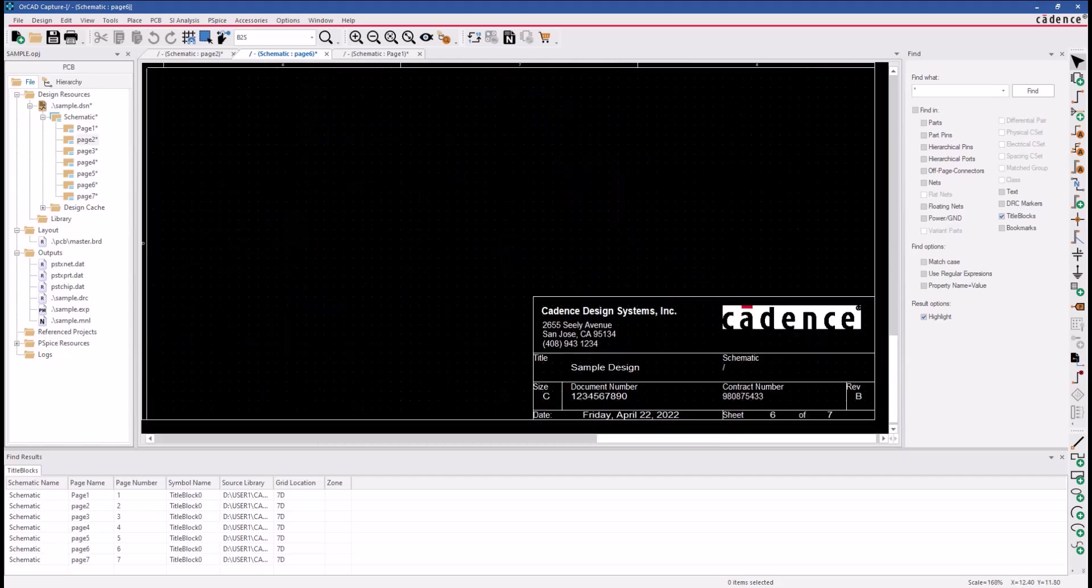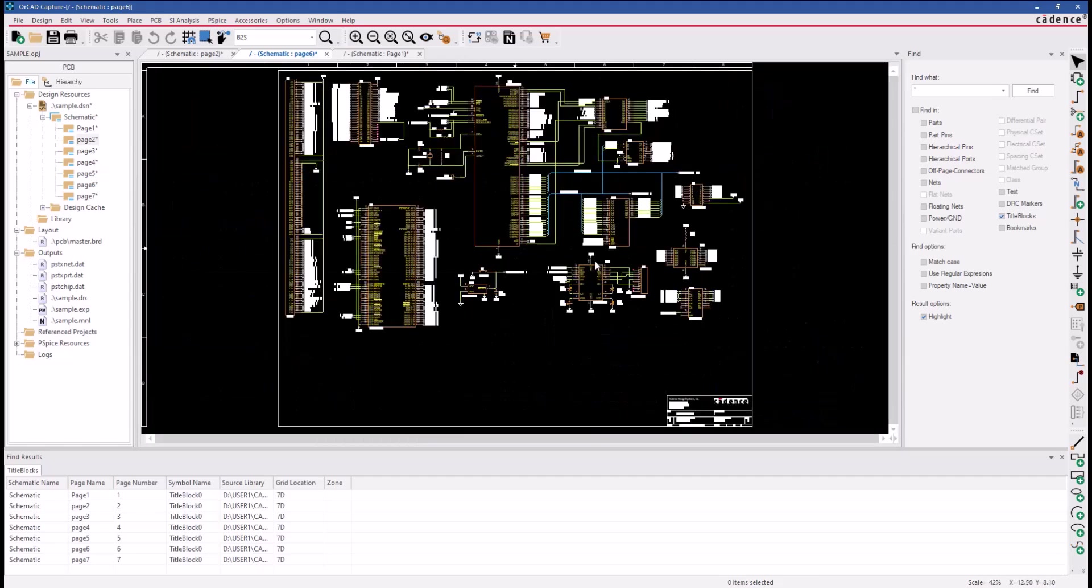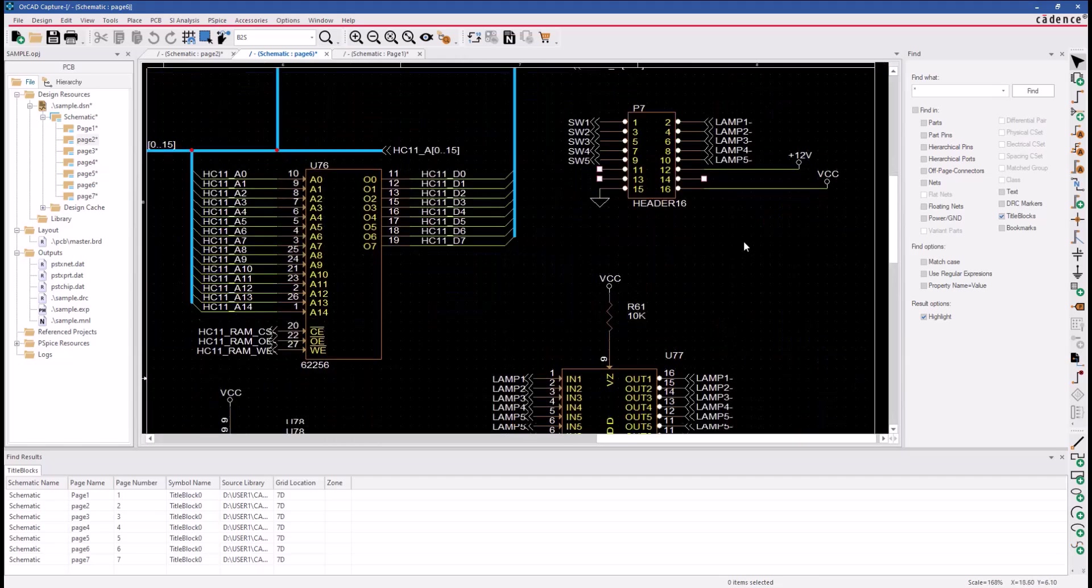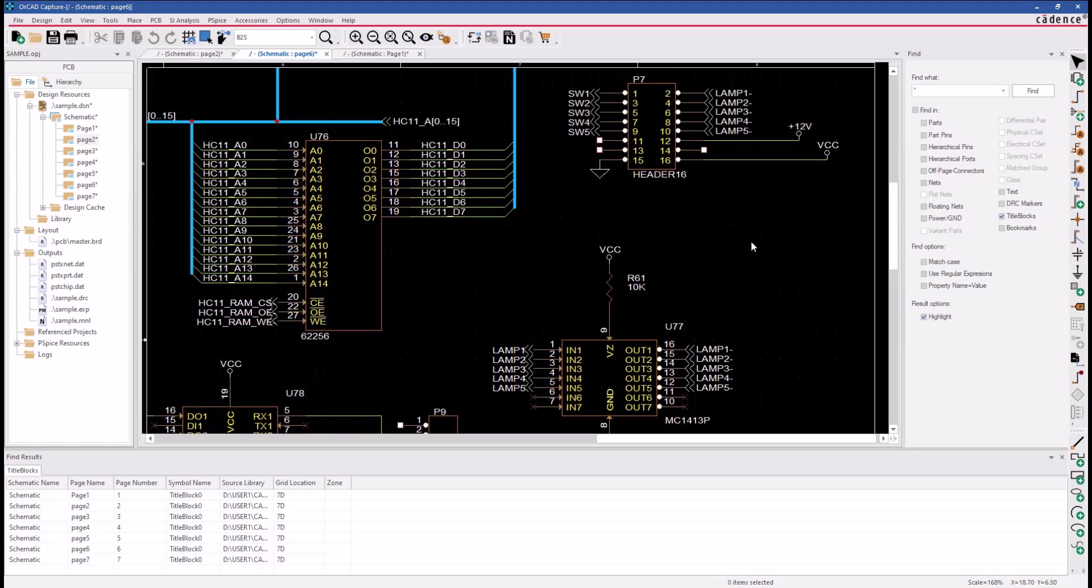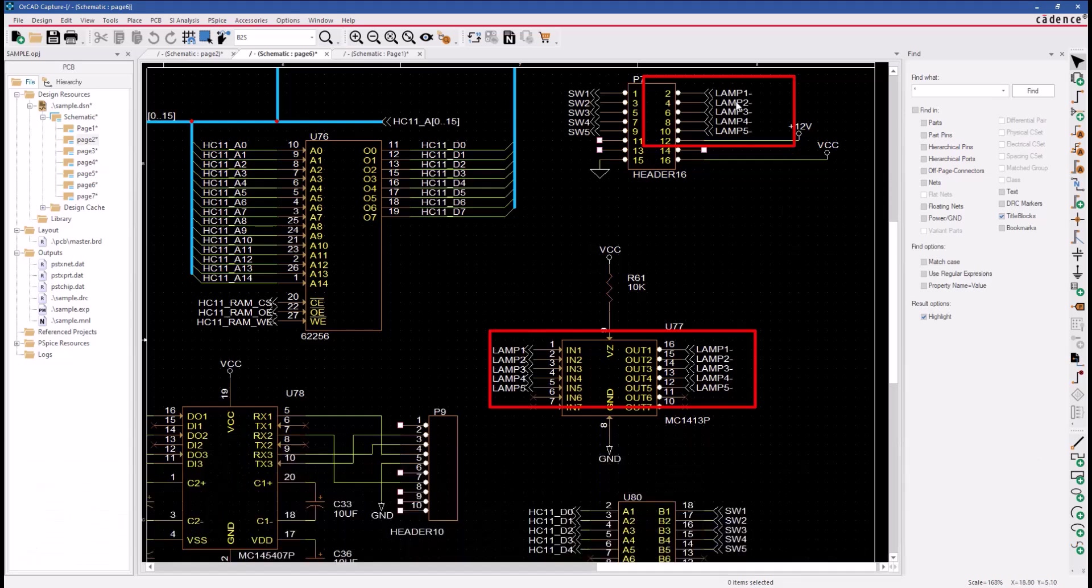This next example will show you how to edit the off-page connector using the Browse Spreadsheet option. There are two sets of off-page connectors. We need to modify these off-page connectors.